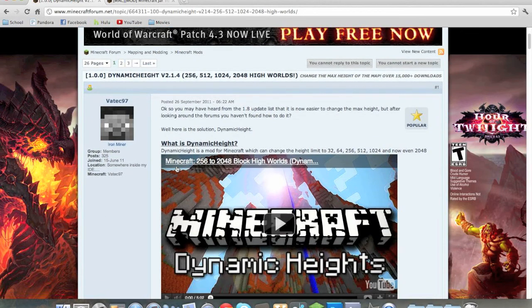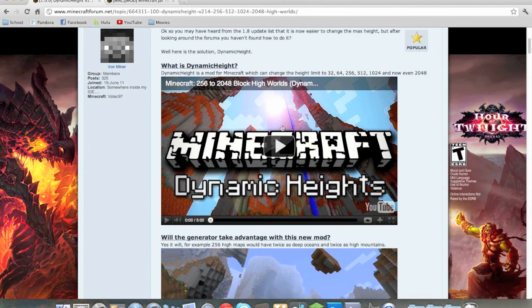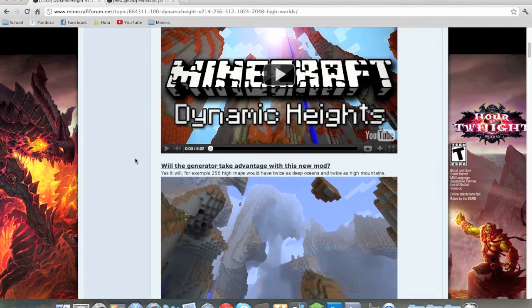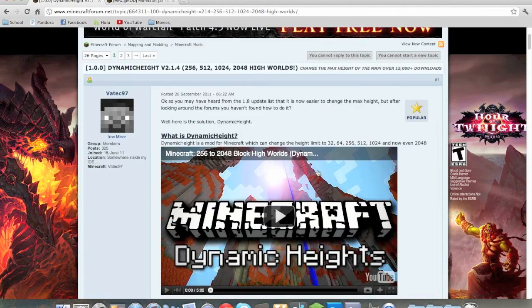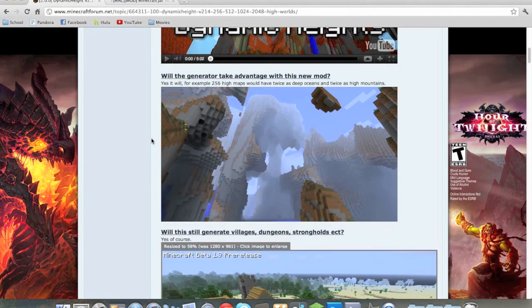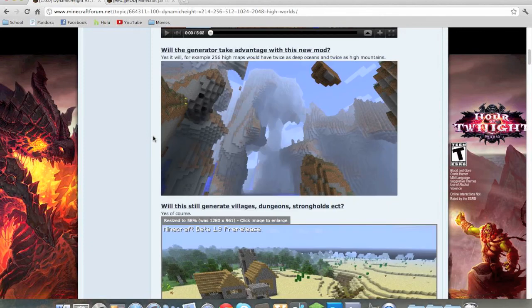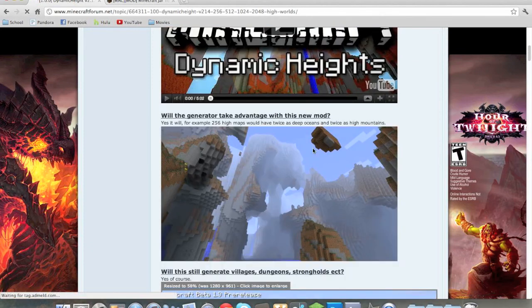It just came out and CaptainSparklez just did a mod spotlight, you can watch the video, link in the description. But what we are going to worry about is what the mod is and how to install it.